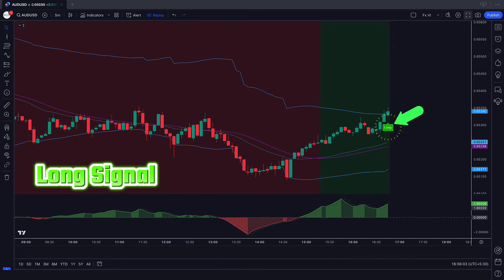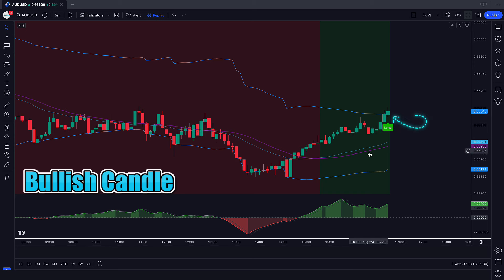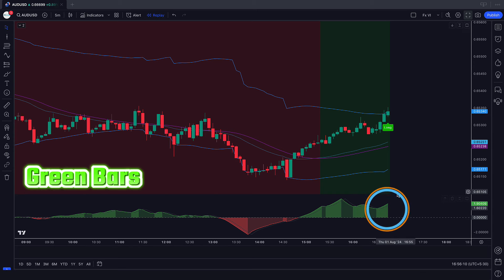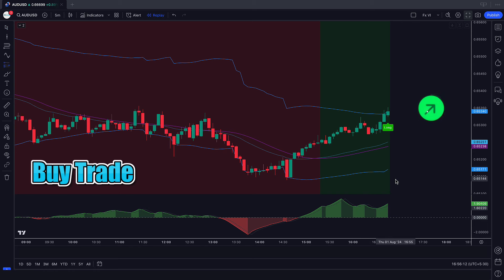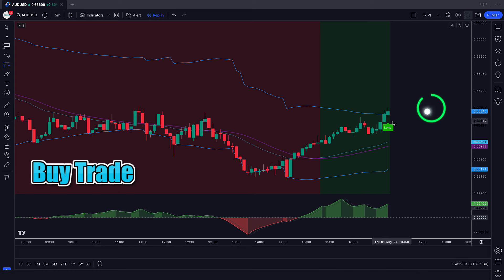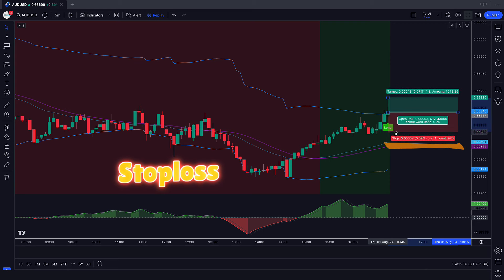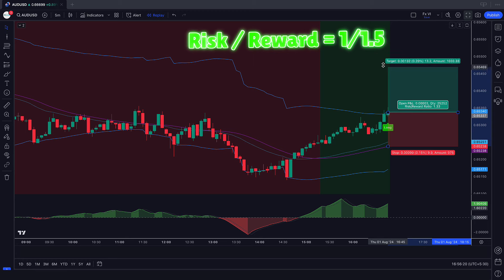When the Black Pica Algo indicator has given us a long signal, and when the market forms a bullish candle, the Magical Momentum indicator's oscillator bars should be green color. If this condition is fulfilled then we will place a buy order. Our stop loss will be placed at the 1 Minute XBD Filter indicator's GF line.